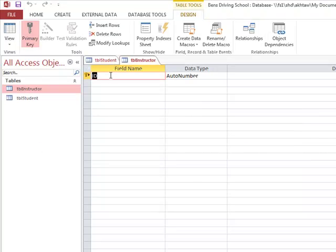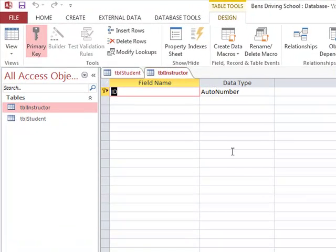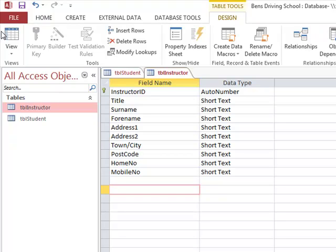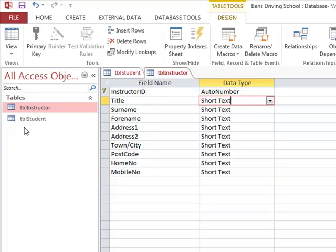We enter in the appropriate field names and data types for the instructor table. The result will have instructor ID as the primary key, along with details such as title, surname, full name, address, postcode, home number, and mobile number. We apply similar validation rules as we did for the student table.